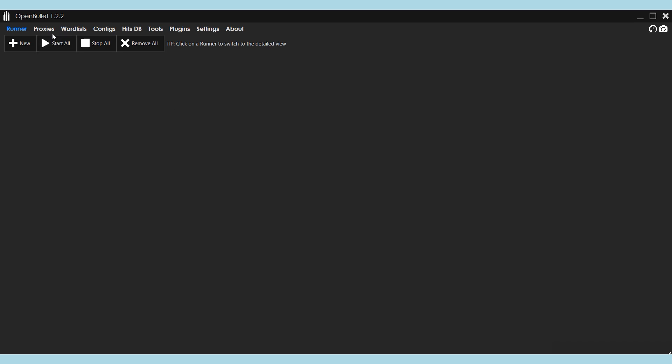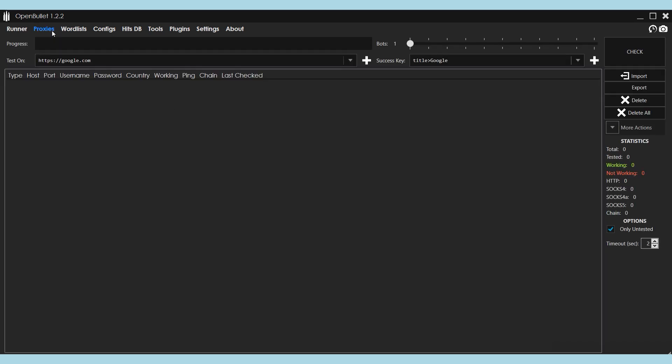Run the program and open the Proxies tab. It is recommended, even if you have only one proxy, to set it in a list in a document on your PC with TXT extension.